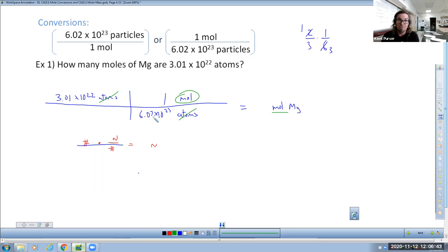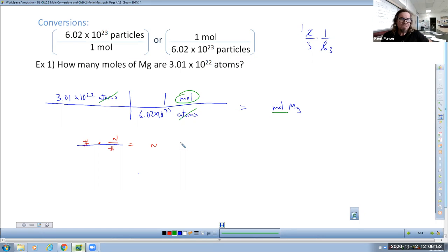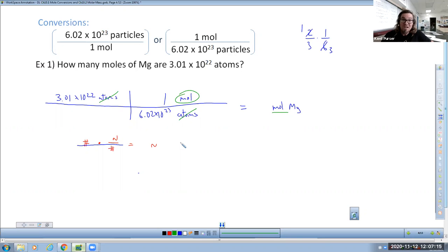You might notice that 3.01 goes into 6.02 exactly two times, so you could reduce to one over two. But we can just type it into the calculator — I'm going to make the numbers easy on the test so I can see what your answer should be without making a key. So just type it in. The answer here would be 0.500 moles — three significant digits because three significant digits were given.